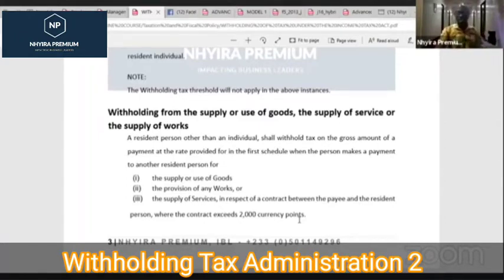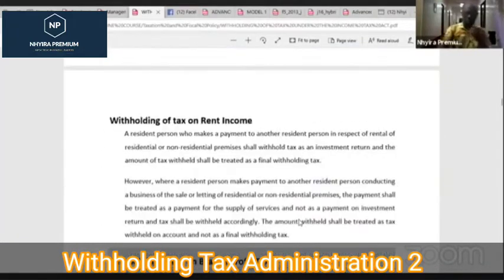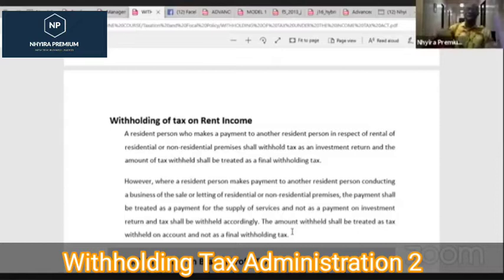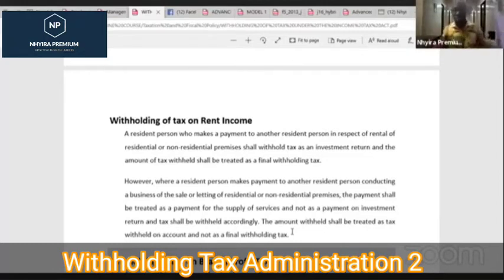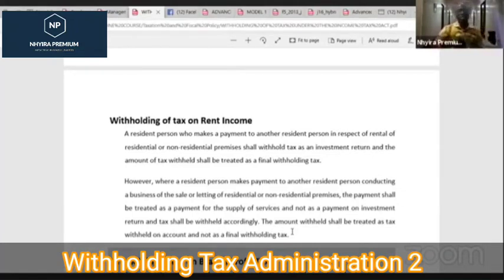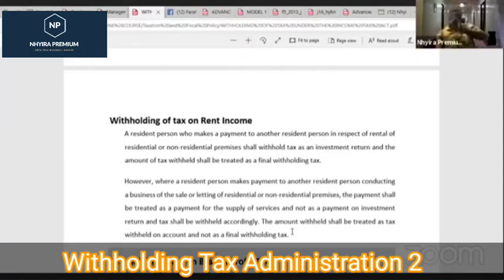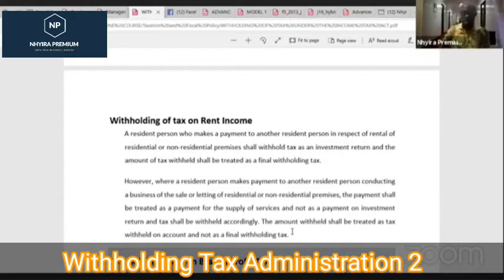We looked at withholding tax on rent. If the payment is made to a resident person who conducts a business of renting or letting out properties, whatever payments are made we must withhold tax. However, that will not be treated as a final tax — the person will still add that income to their total income. But if the person is not in the business of renting properties, then the withholding tax on payments to that person will be a final tax.